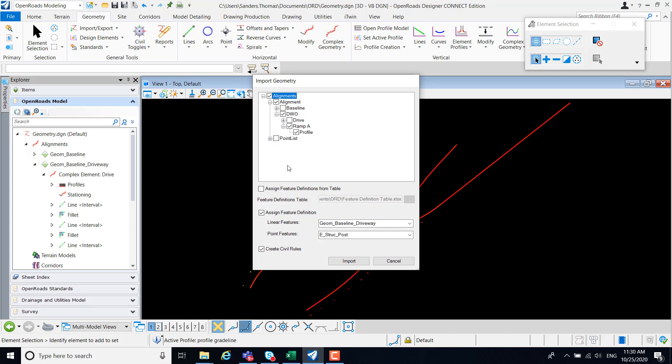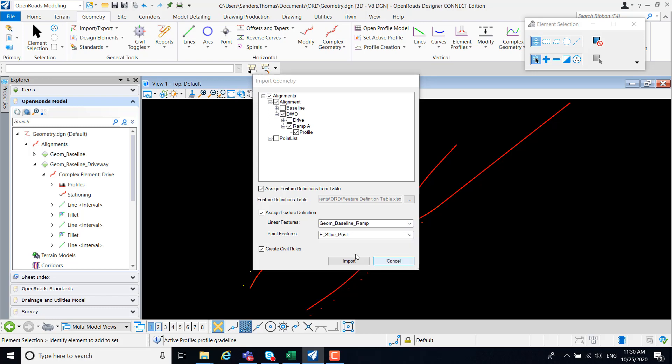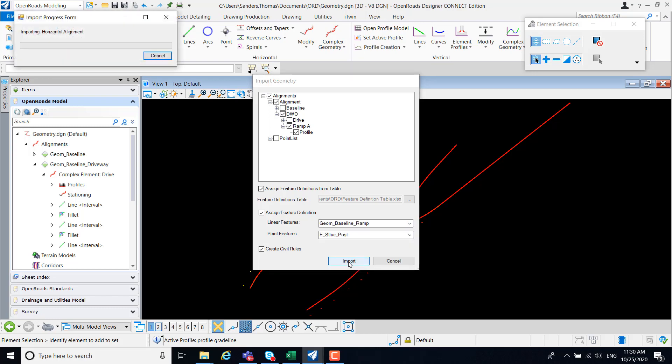And for this example, I'm going to select both my assigned feature definition from table and assign feature definition. When both options are selected, the table takes precedence. If feature definitions are not located in the table, they will be taken from the feature definitions. I'm simply going to select, let's go ahead and change our feature definition to ramp and import.